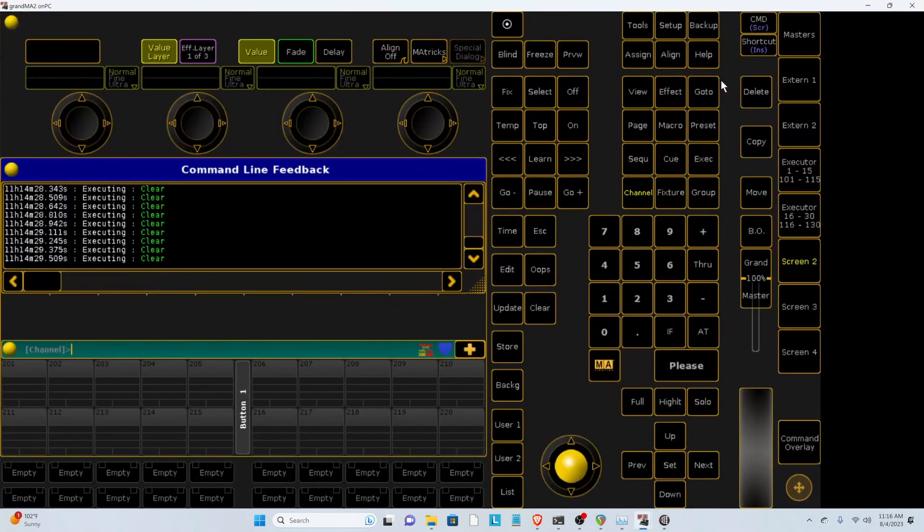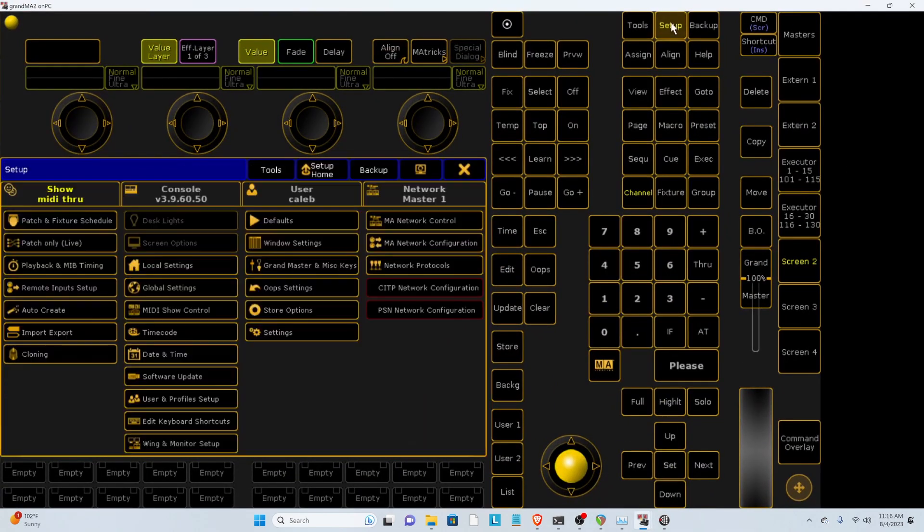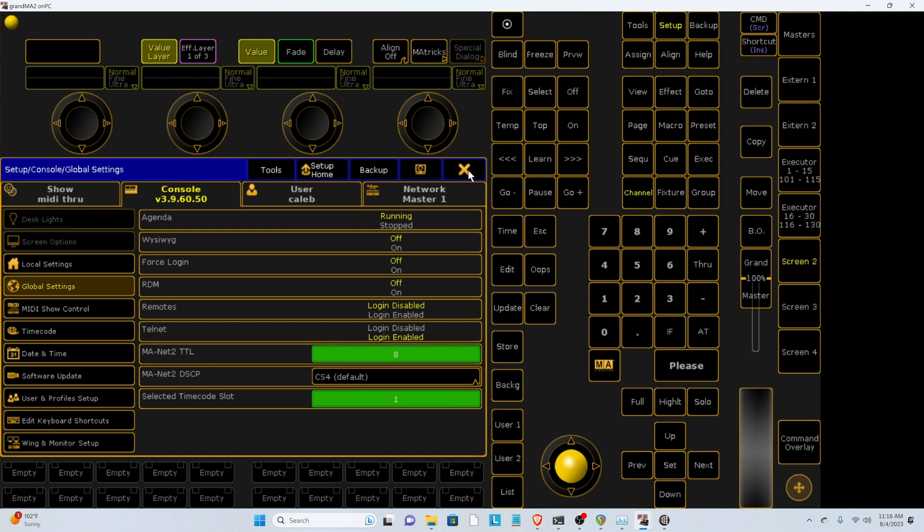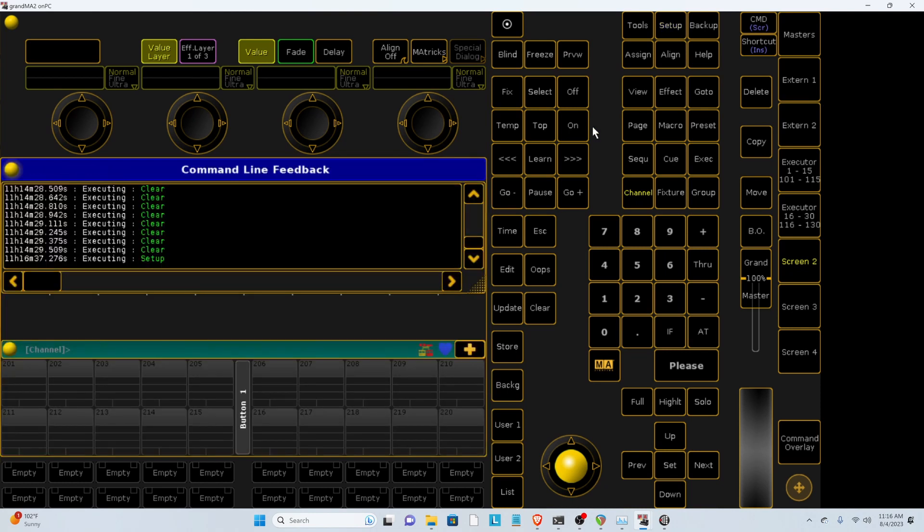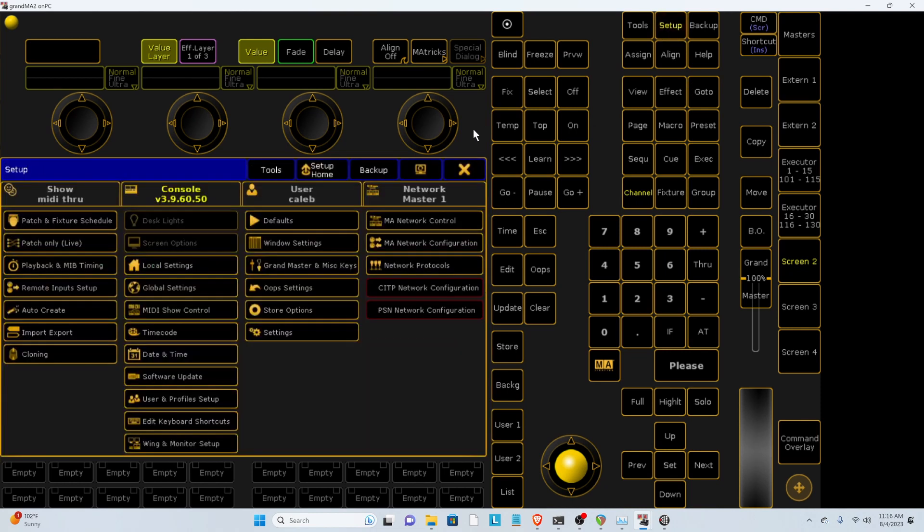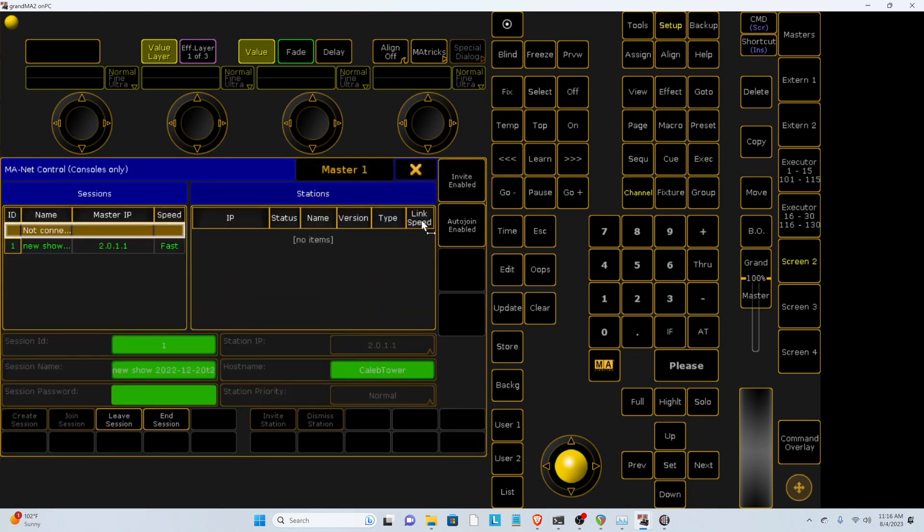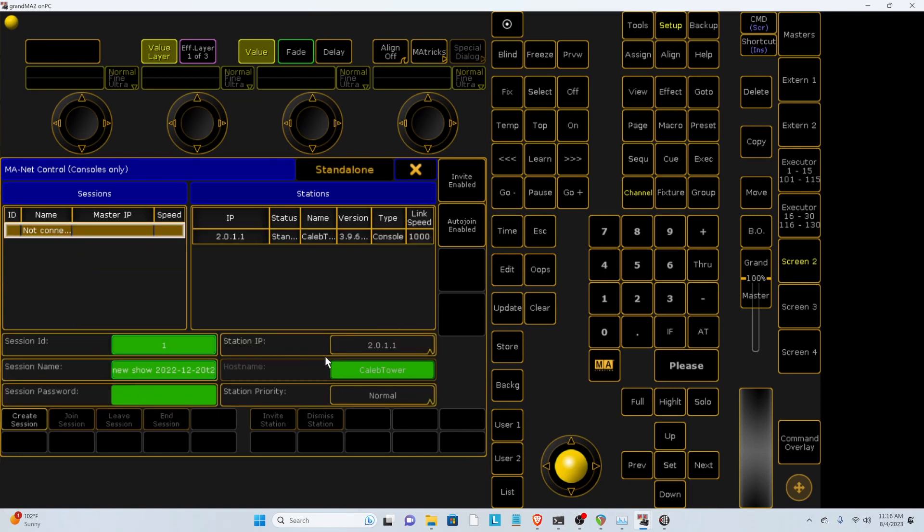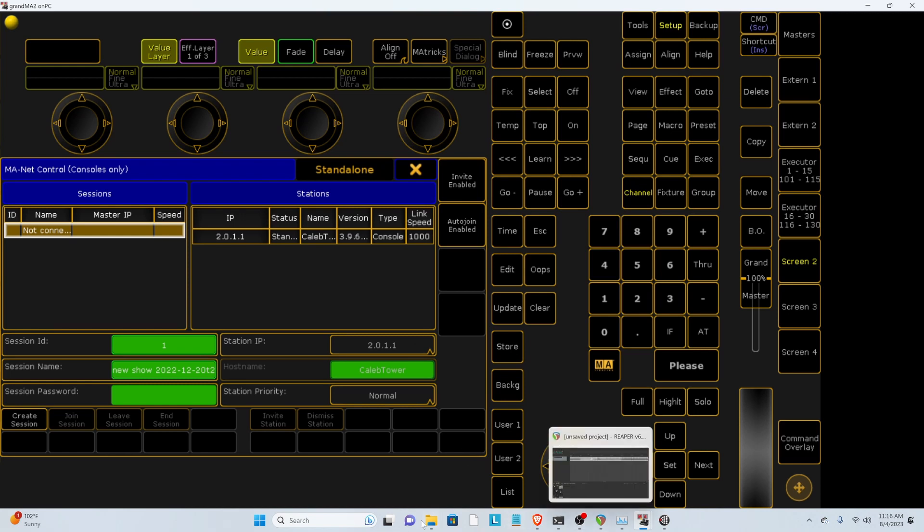Let's bring up GRANDMA2 and then under Setup, you need to go to Global Settings first and enable Telnet. Telnet is what allows your companion to talk to GRANDMA2.